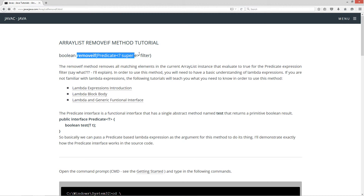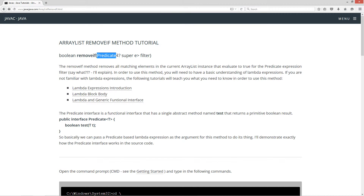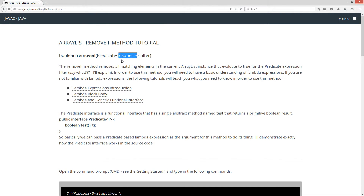Basically, here's the method signature — removeIf — and then you've got Predicate, and inside of the chevrons you've got basically wildcard super E. Don't worry about wildcard super E; I'll be going into the generic wildcards with both the super and extends in just some tutorials in the near future.